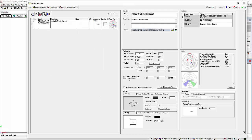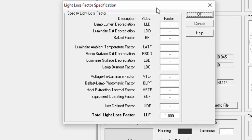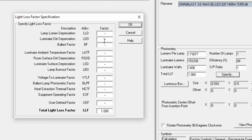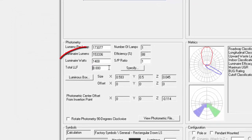In AGI32, this is called the total LLF — total light loss factor. It's similar to the maintenance factor but breaks down the individual percentages, including lamp lumen depreciation, luminaire dirt, ballast factor, temperature, and room surface dirt. If you don't want to go into that detail, simply enter 0.8 and you're done.